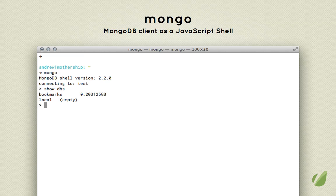It's actually a JavaScript console, which means we'll be writing JavaScript to work directly with our MongoDB databases. You can start by running the mongo command to connect to the server and then you'll get your prompt.